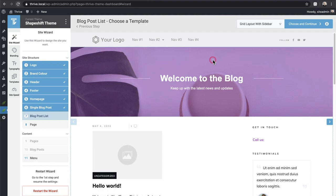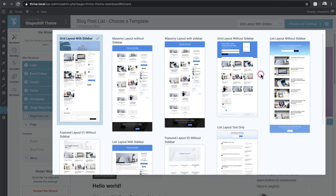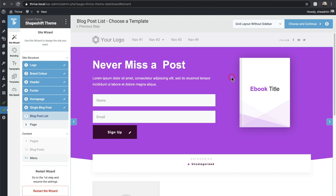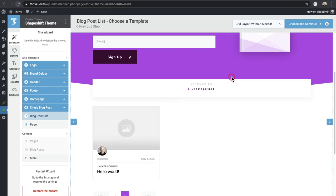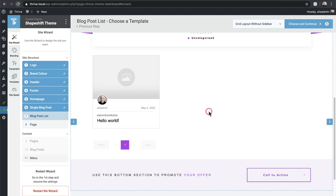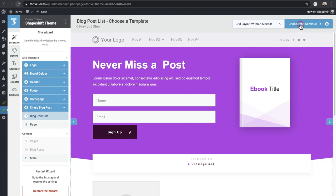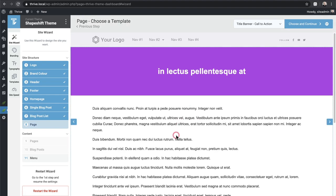Now it's giving me the option to choose what my blog index page looks like — typically a grid of blog posts. I personally prefer a grid style, so I'll choose that. Keep in mind this is a brand new website with no posts yet. I'll click 'Choose and Continue.' Lastly, there's an option to choose a default page style — for any new page like a contact page, it will inherit this style, with a title area and footer.